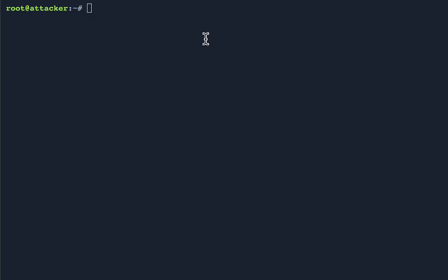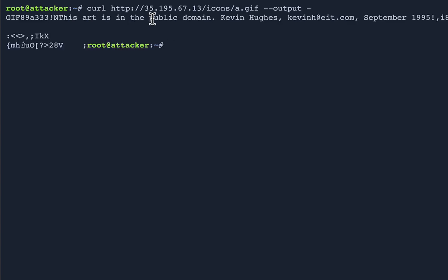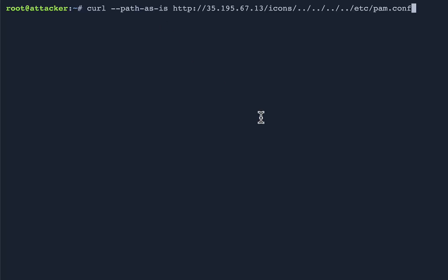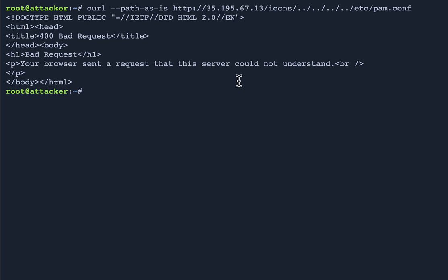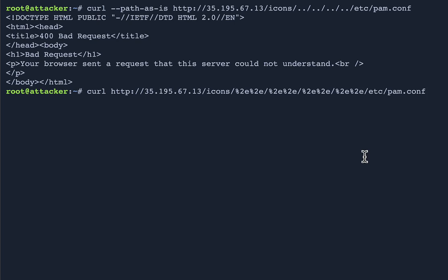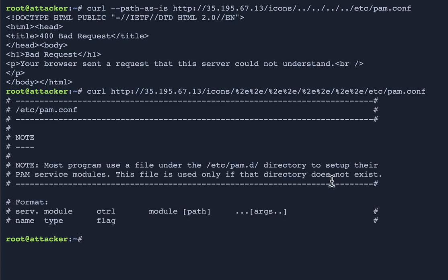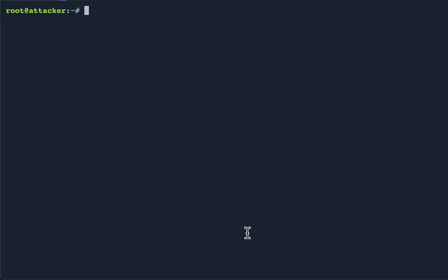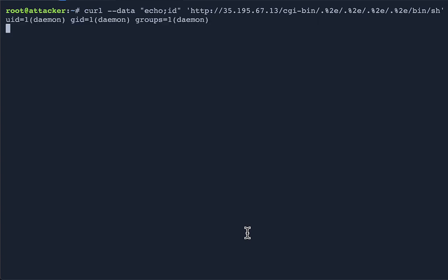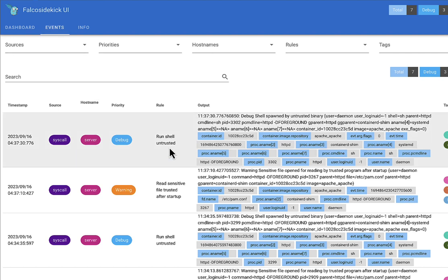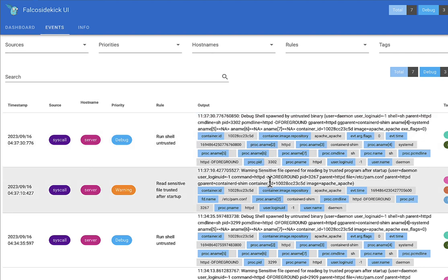Here's my Apache server with a simple web page. I'll use curl to access an icon — `a.gif` — which works fine. If I try to access `/etc/pam.conf` using dotted notation relative to the icons directory, that fails. But if I replace those dots with `%2e` encoding, it actually works — that's the vulnerability. Now, because CGI is installed, I'll use the same technique to fire up a shell. Falco should have picked that up. In the Falco UI, we see a warning that a shell was spawned by an untrusted process — Apache spawned a shell, which we should investigate.